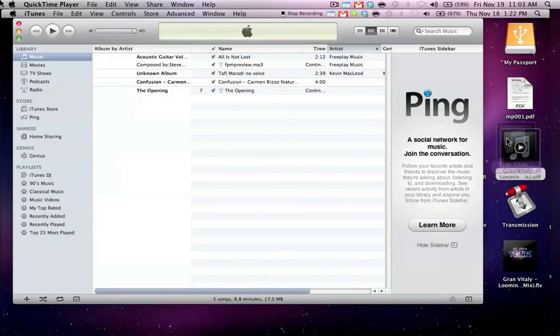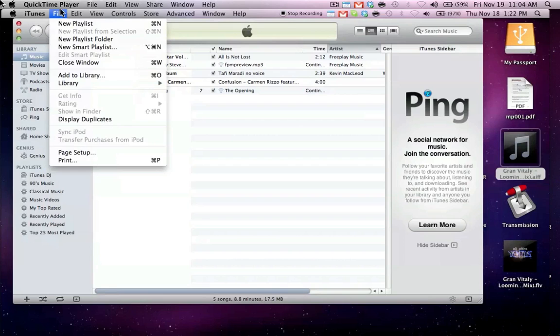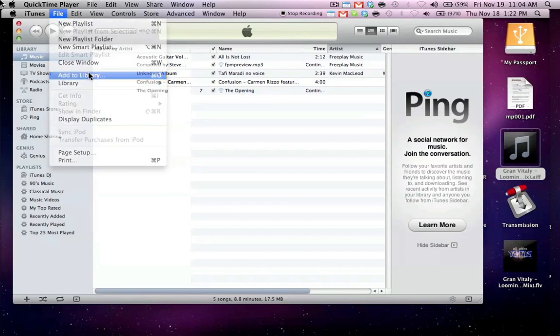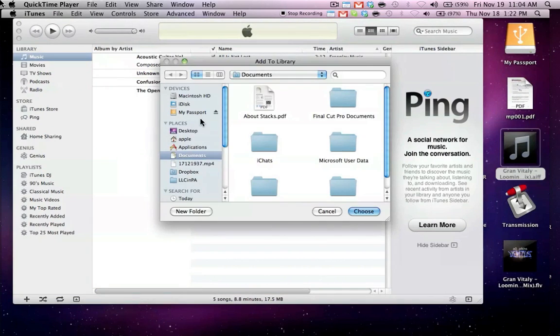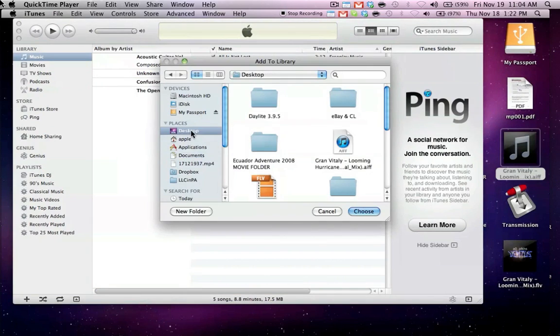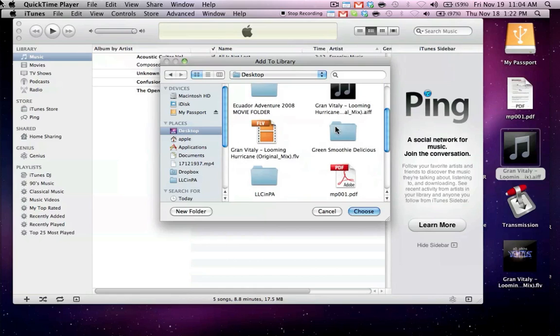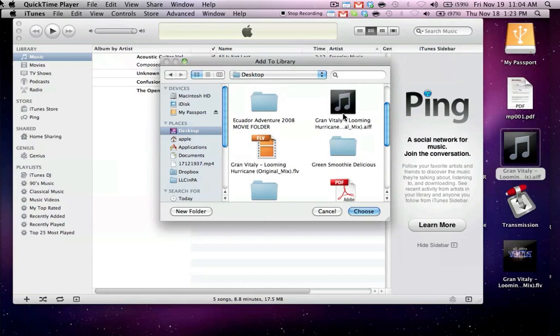and then release inside the library. You could also click on file, add to library, and then select the file from your desktop.